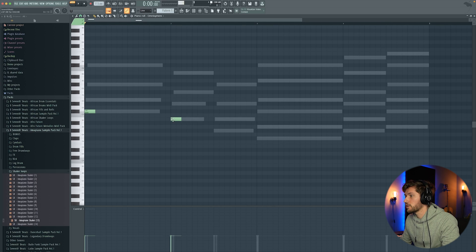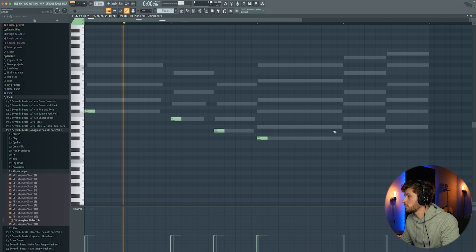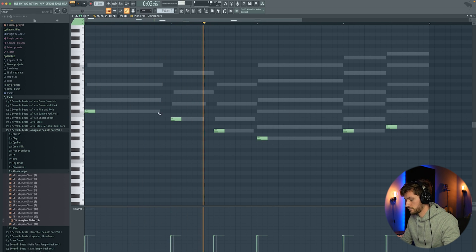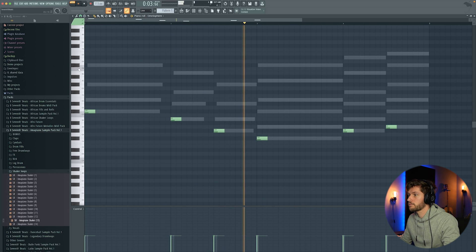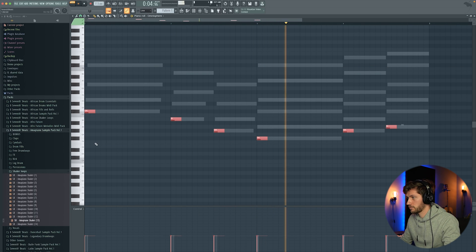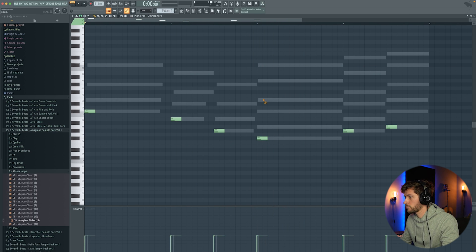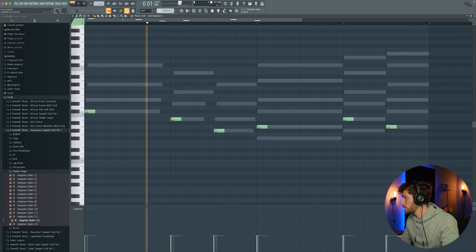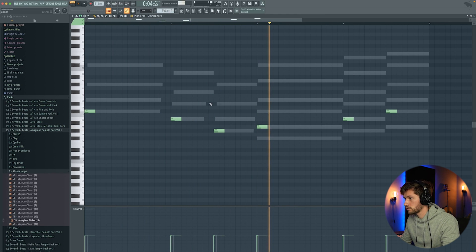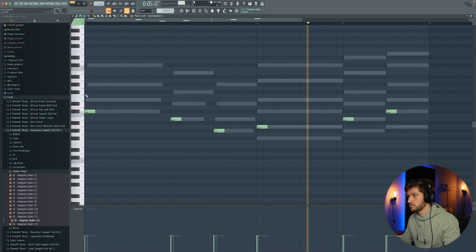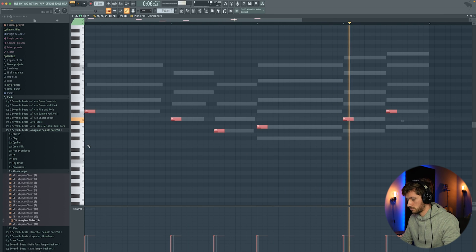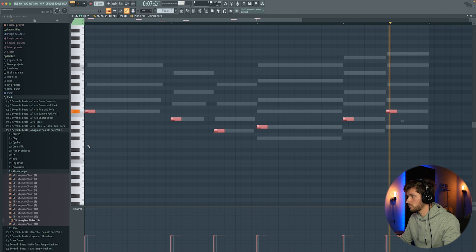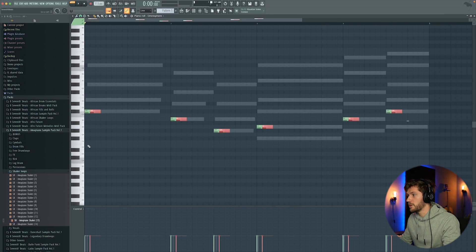I'm just going to drag in the root notes. Or maybe create something like this. Copy those notes.